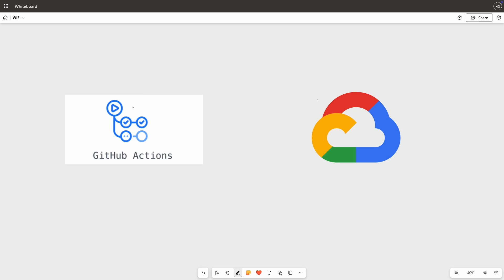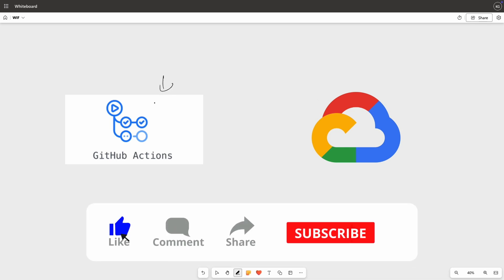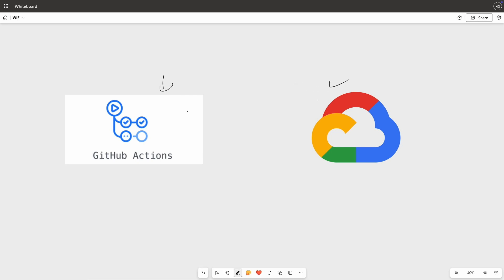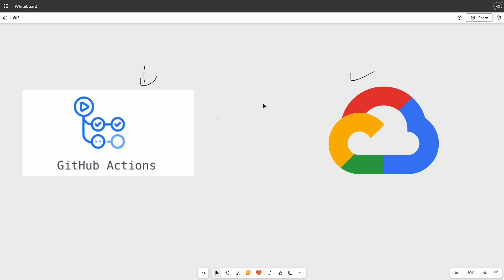Let's say you have a scenario where you have your Terraform files inside your Git repository — in this case GitHub — and you want to provision infrastructure on Google Cloud. Whenever you're asked this question, whether in an interview or in a Google Cloud Professional Architect exam, the first thing that comes to mind is to use service account keys and provision infrastructure on Google Cloud.